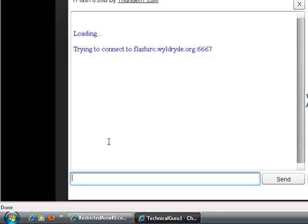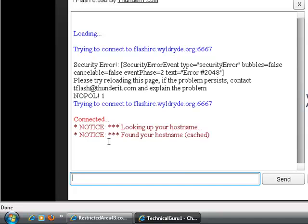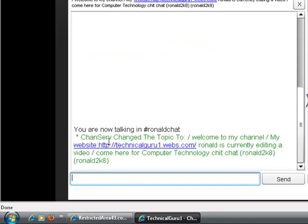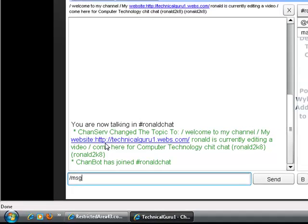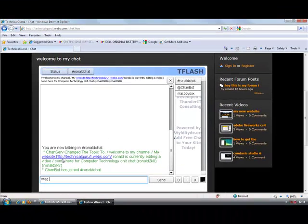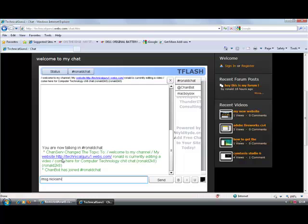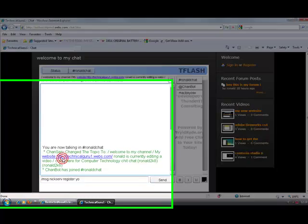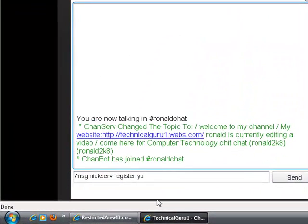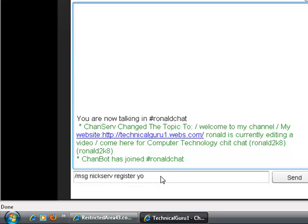What I'm going to do now is pause the video because you have to be at least using it for more than 120 seconds. If I just give you an example: msg, nickserv, register, and the password, youtube. Something like that. Then if I click enter...